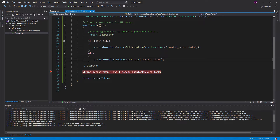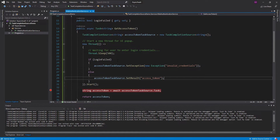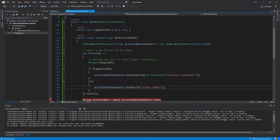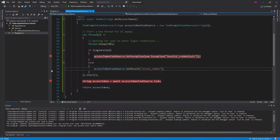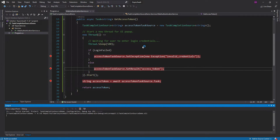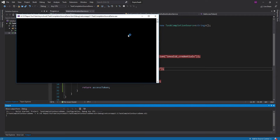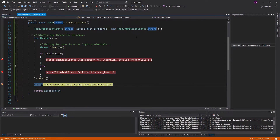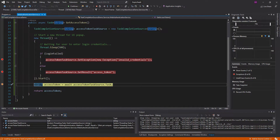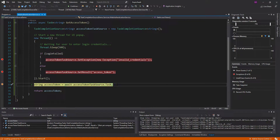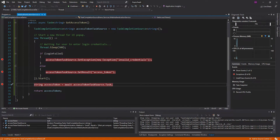And let's go back into our authentication service and put breakpoints here. So let's run this and see how this works. So we hit this breakpoint right here, so we're going to await this task. Let's continue.